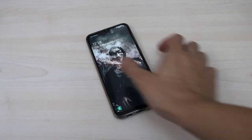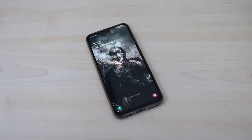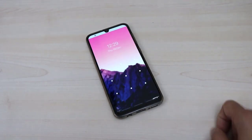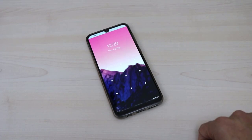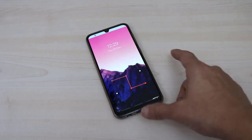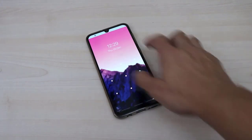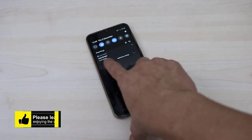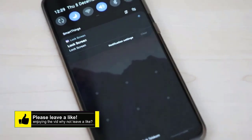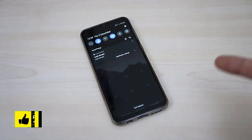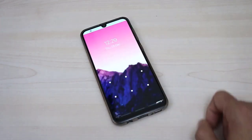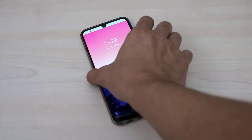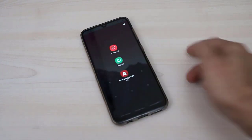Hey guys, there are many people who use different applications to lock their phone. This is one of the screen lock applications I installed on my Android device, and I forgot the pattern of this lock. I want to show you how to unlock it — whether someone else uses this kind of application or you forgot your own pattern — you can unlock it very easily without deleting or resetting your phone.